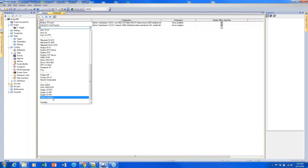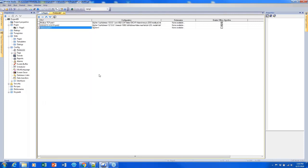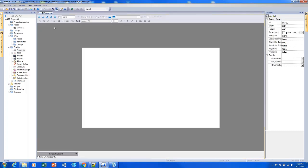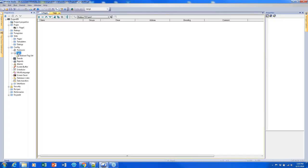So using the System Variables protocol is a way to access those data points. Here I'm just going to select Variables because I'm going to use it for a lot of these test project elements. After I save, I'll close out of the protocol screen and open up the Tags screen by double-clicking it on the left.